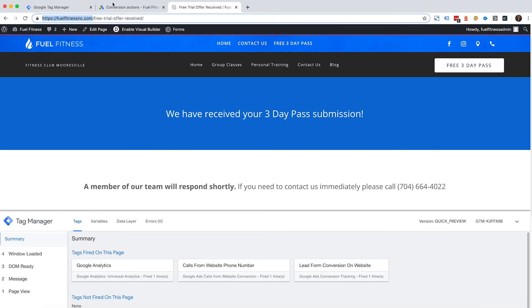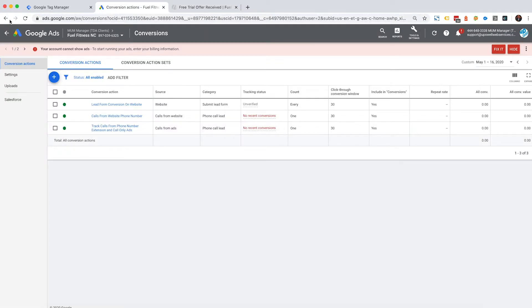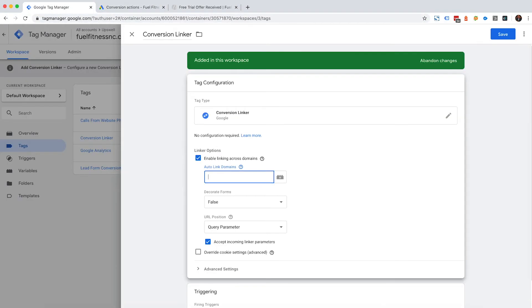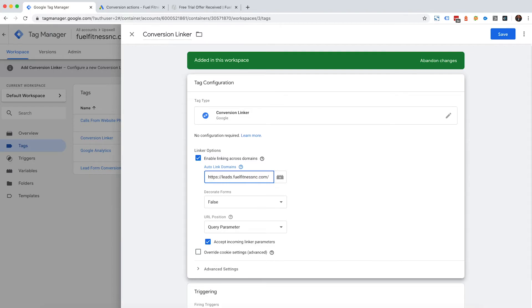a bunch of lead forms on a HubSpot page, and I called that HubSpot page leads, like a subdomain. For example, it was leads.fuelfitness.com.